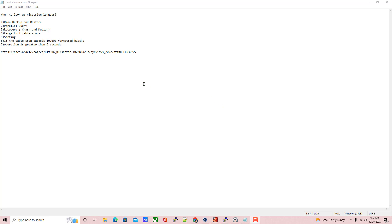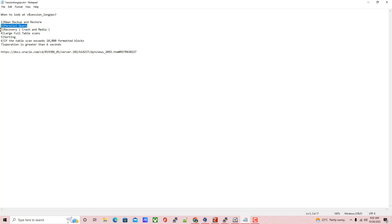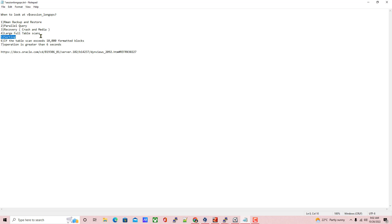In this session, let us see when to look at the V$SESSION_LONGOPS view. This view will record all the operations like RMAN backup and restore, parallel query, recovery (both crash and media), large full table scans, and sorting — these are all the conditions.